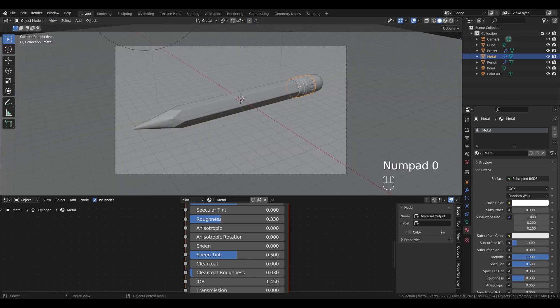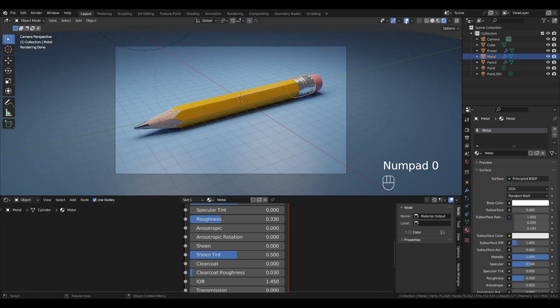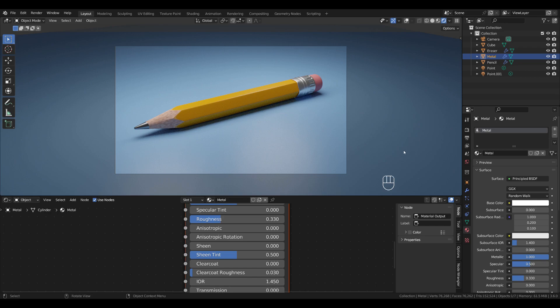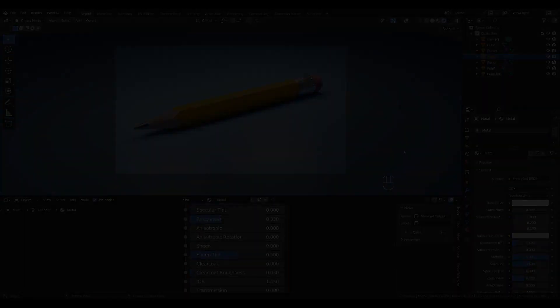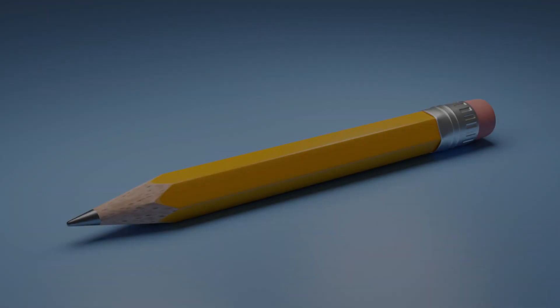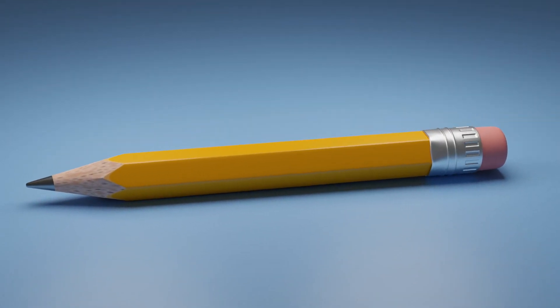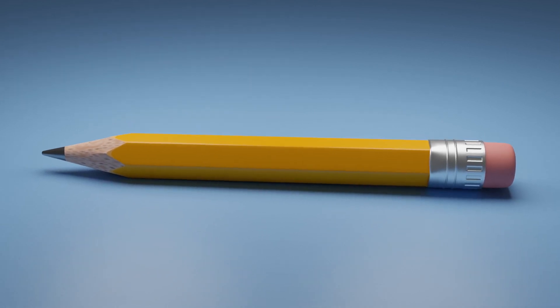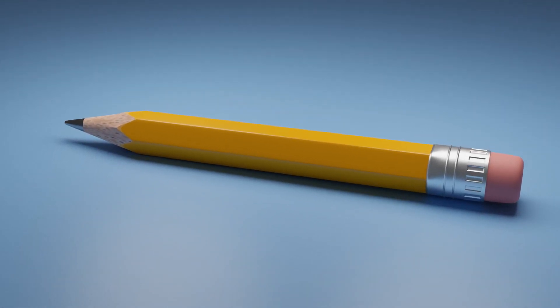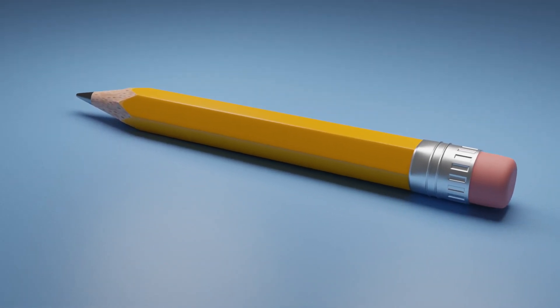Now we're all set — just press F12 to render a picture. If you like it, make sure to subscribe to my channel so you don't miss any future videos. Thanks for watching.